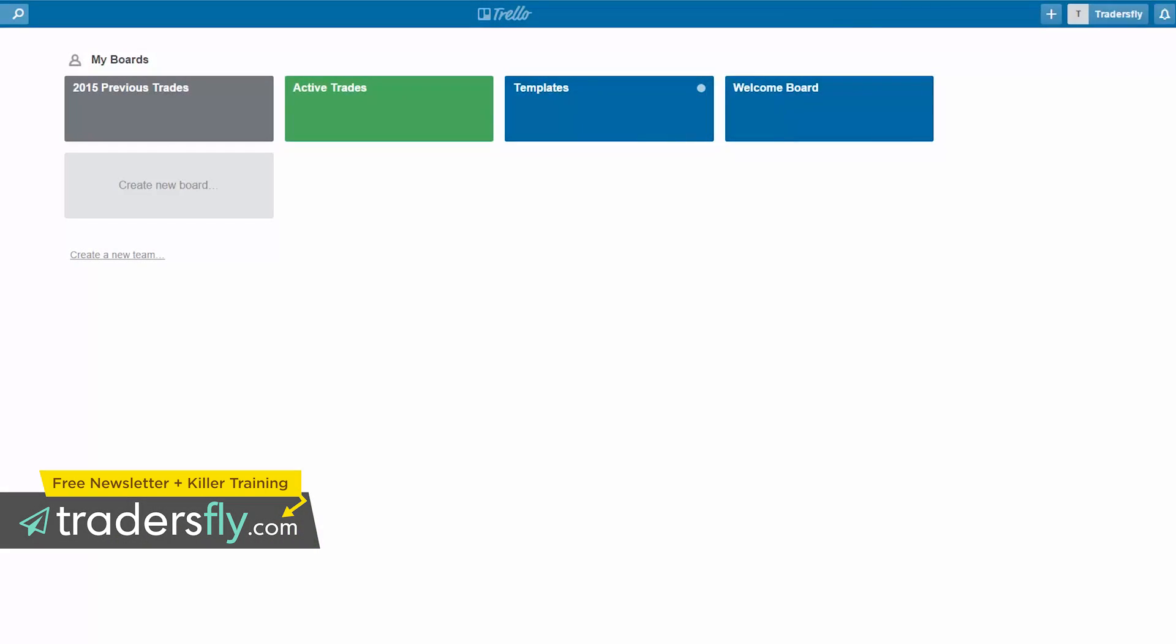So here we are on the Trello board, and this is just something that I'm experimenting with right now as far as recording and journaling my trades. Now this, of course, is not used for accounting purposes, but it's just for me to learn from. And depending on Trello or Evernote, which we will do a video on Evernote as well, but depending on which one works out better, or maybe there's another tool out there that may work out for screen capturing.